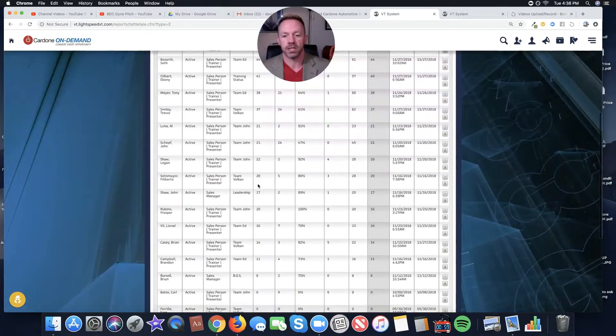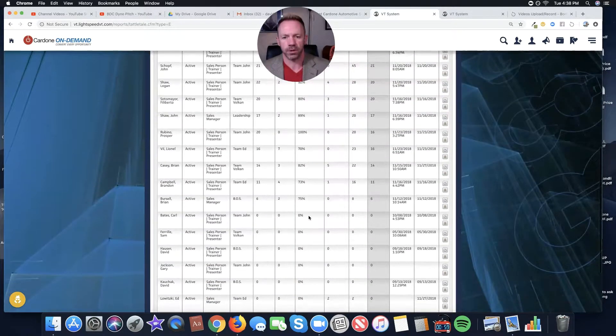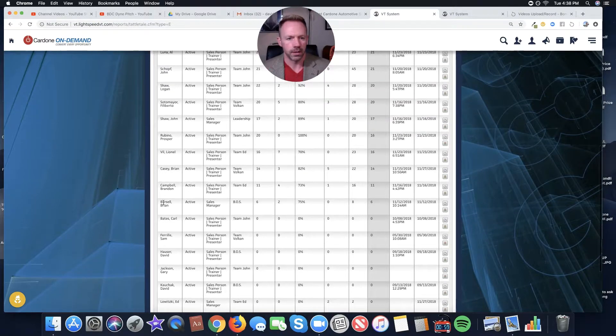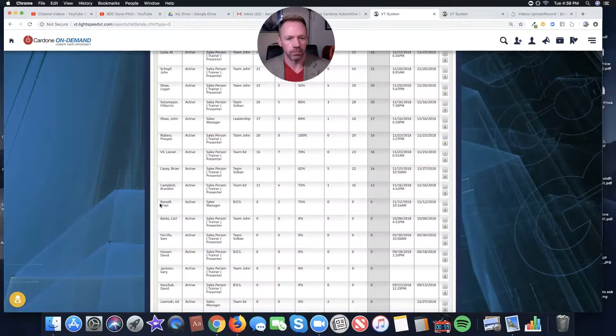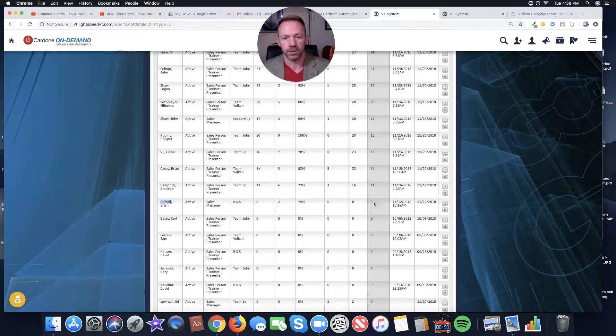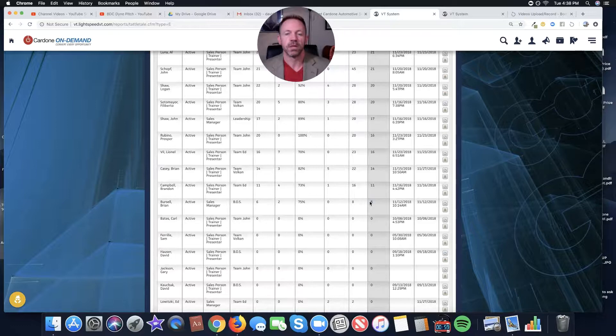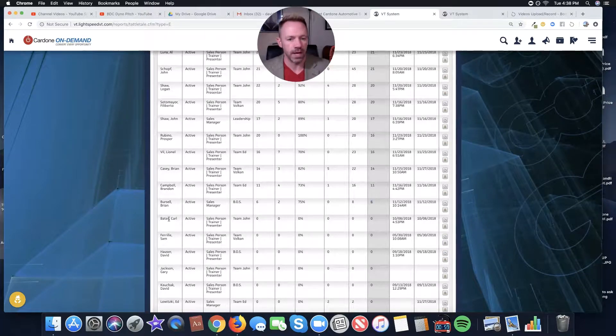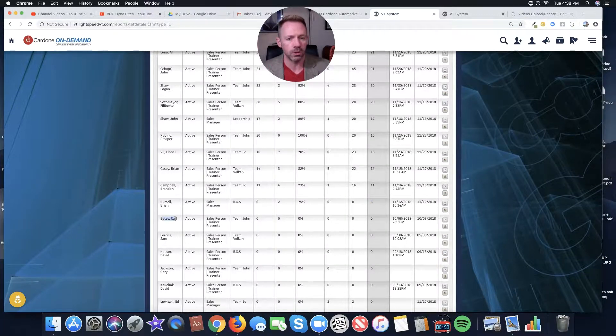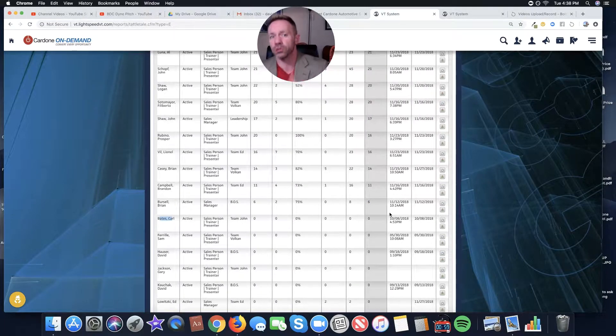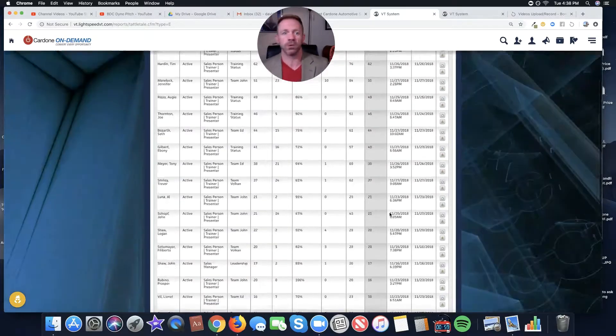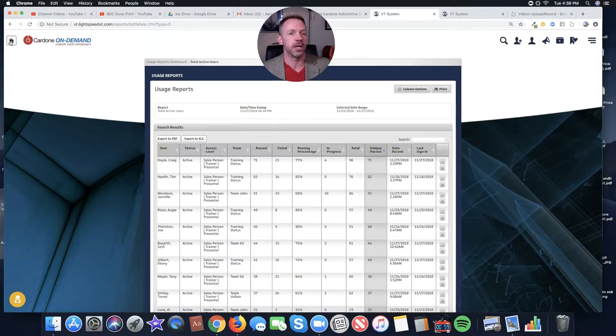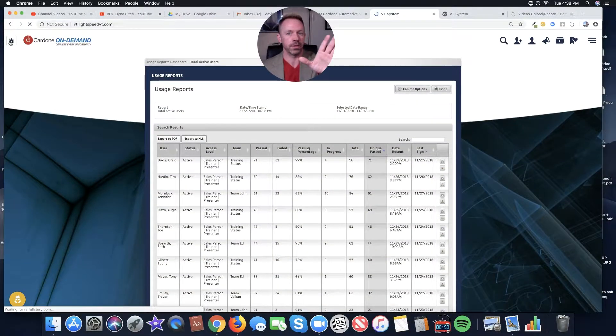Let's say my applicant, though, is Brian Bursell. Brian only did six. So this tells me a story. If my applicant is Carl, Carl didn't do anything. Another story that I'm learning about the applicant. Make sense? Tells me everything I need to know.